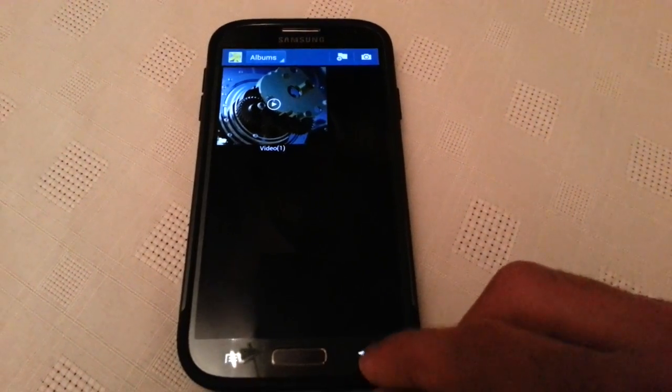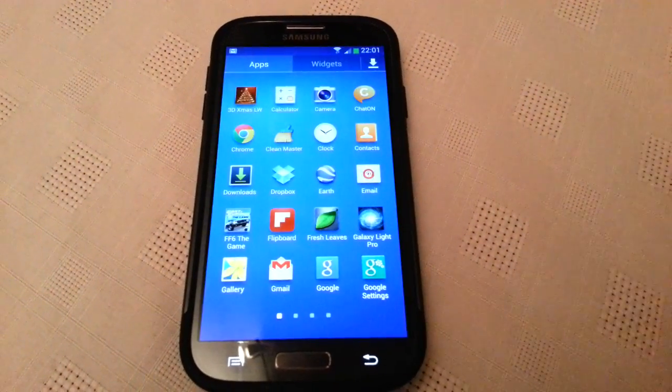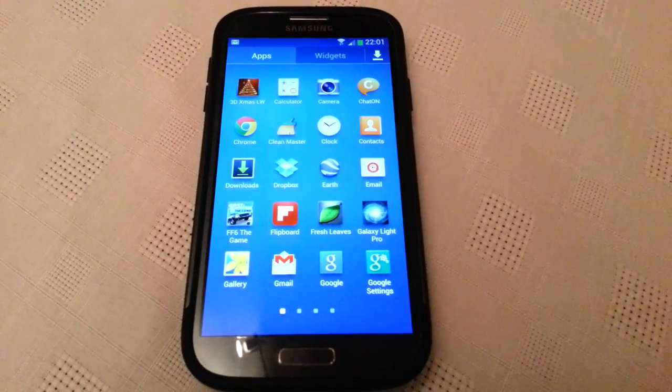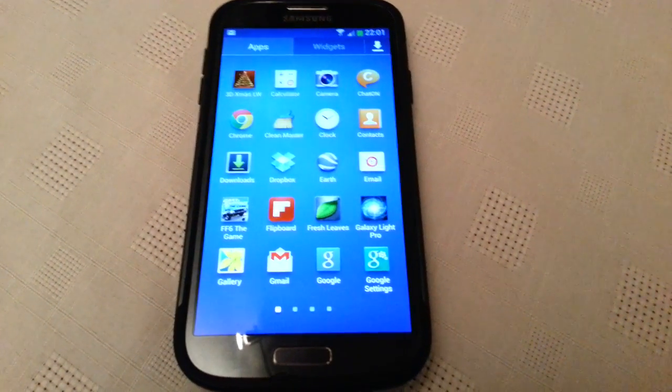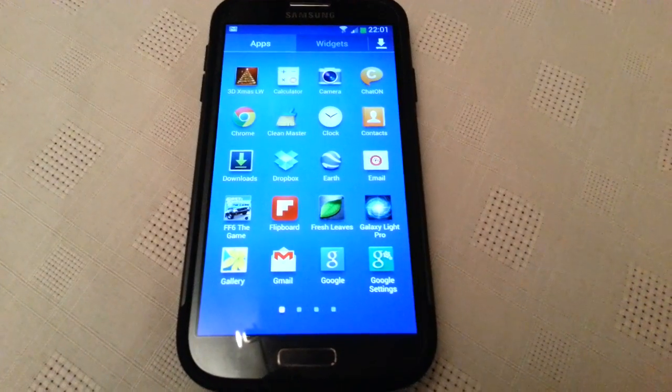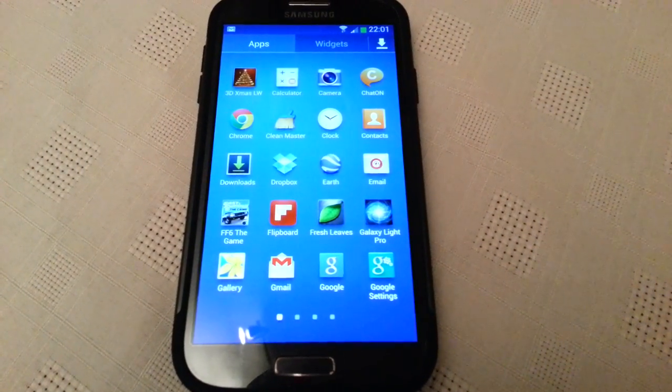So yeah. That's just a quick video showing you how to delete your Picasa web albums from off your Samsung Galaxy S4.